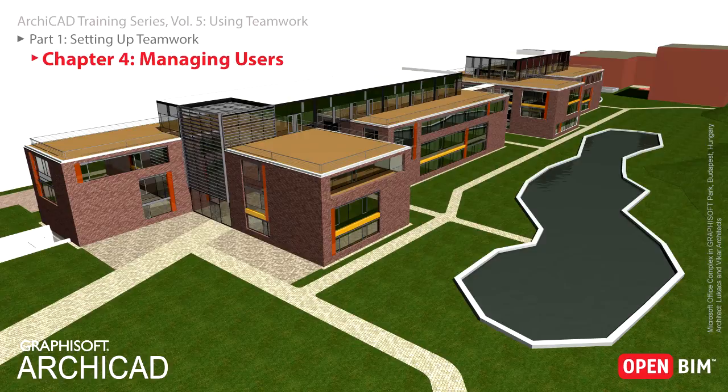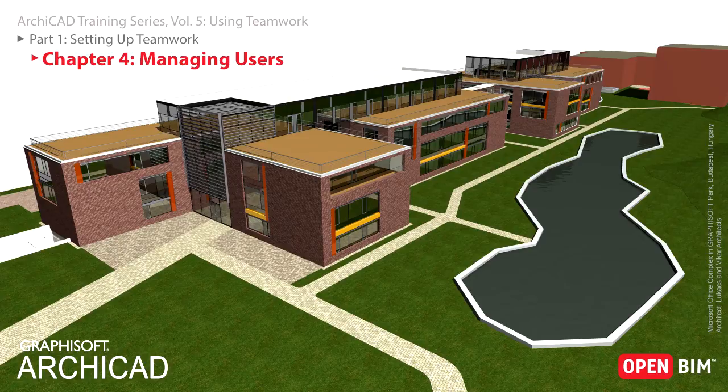This training guide involves three different users who will work together on a shared Teamwork project: the Lead Architect and two Architects, Architect 1 and Architect 2. Let's set up some user accounts for them.